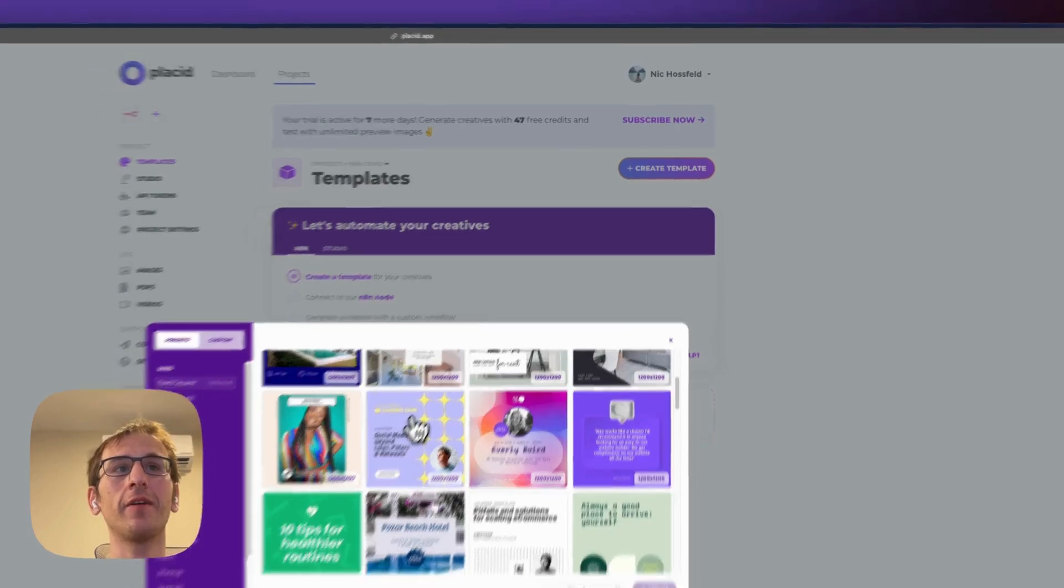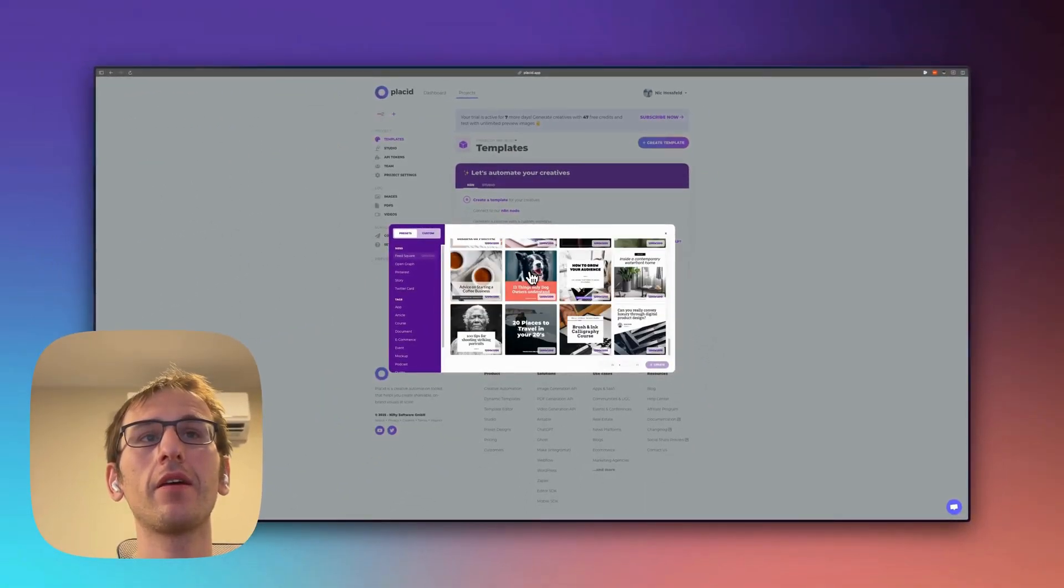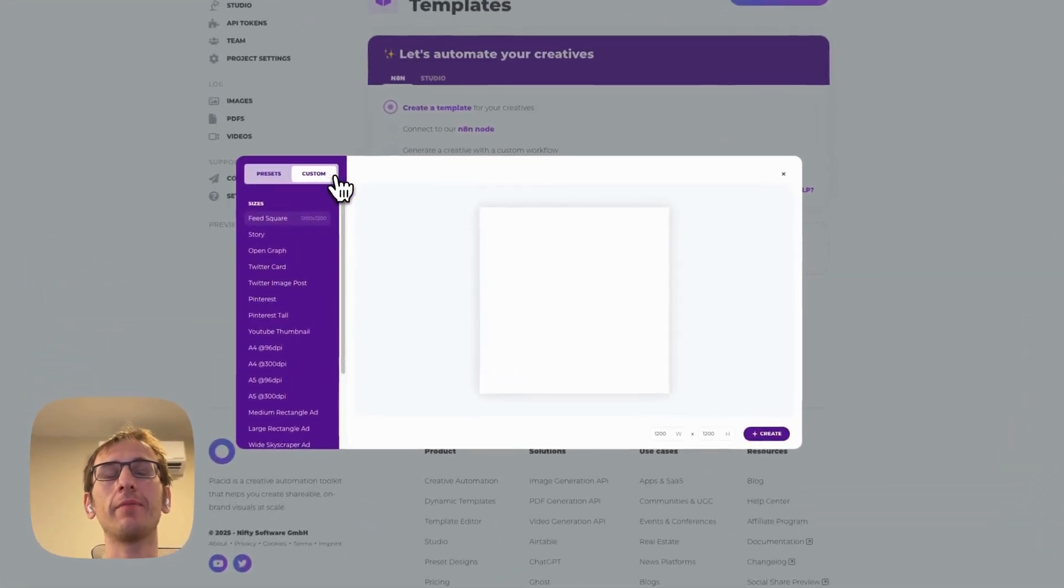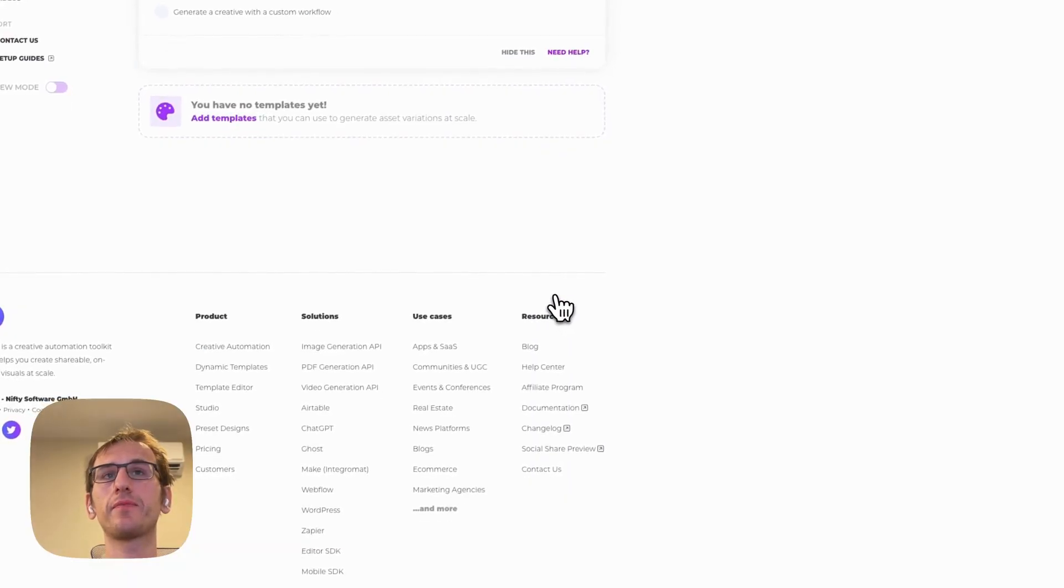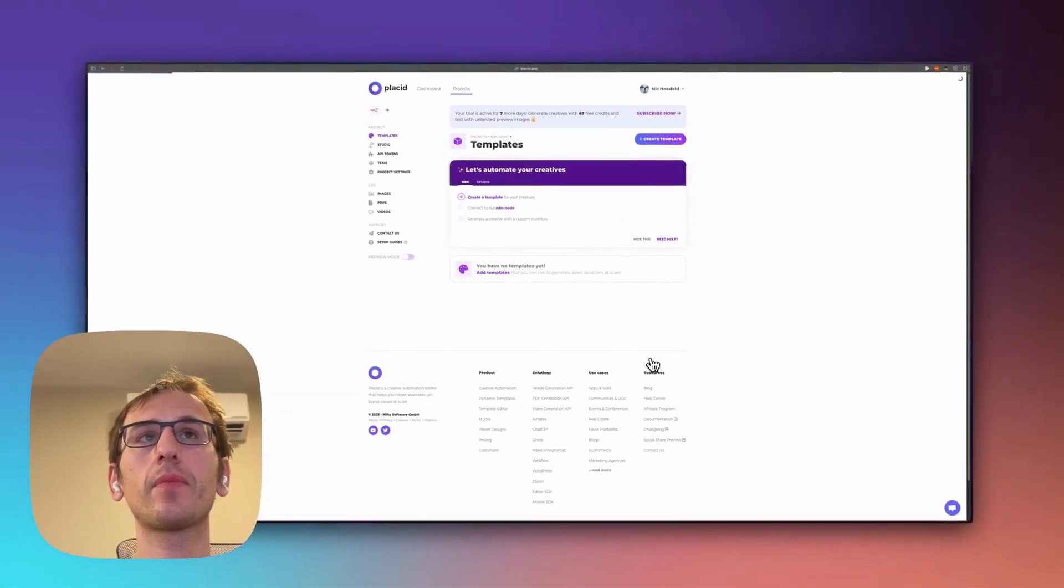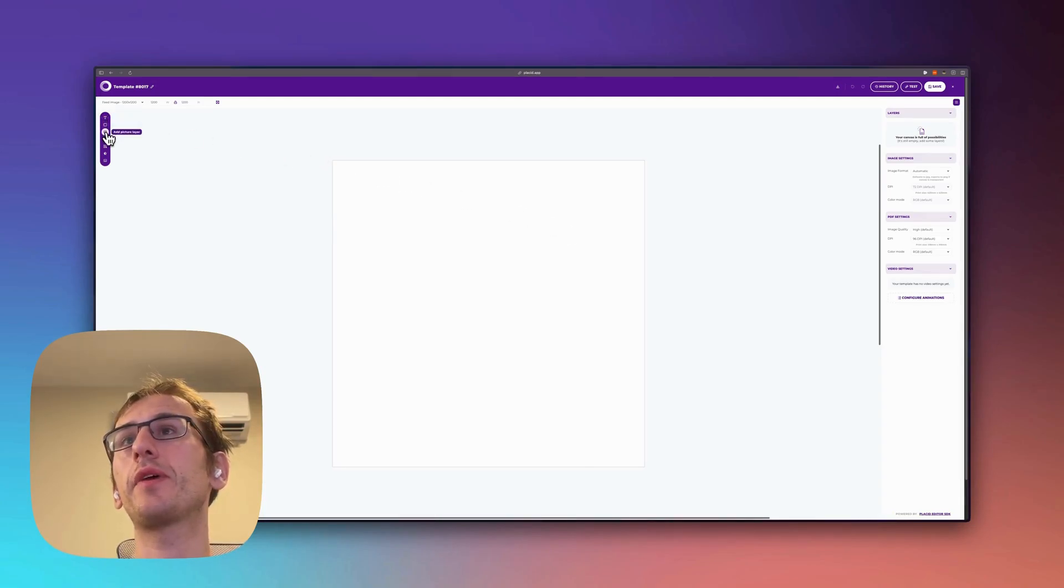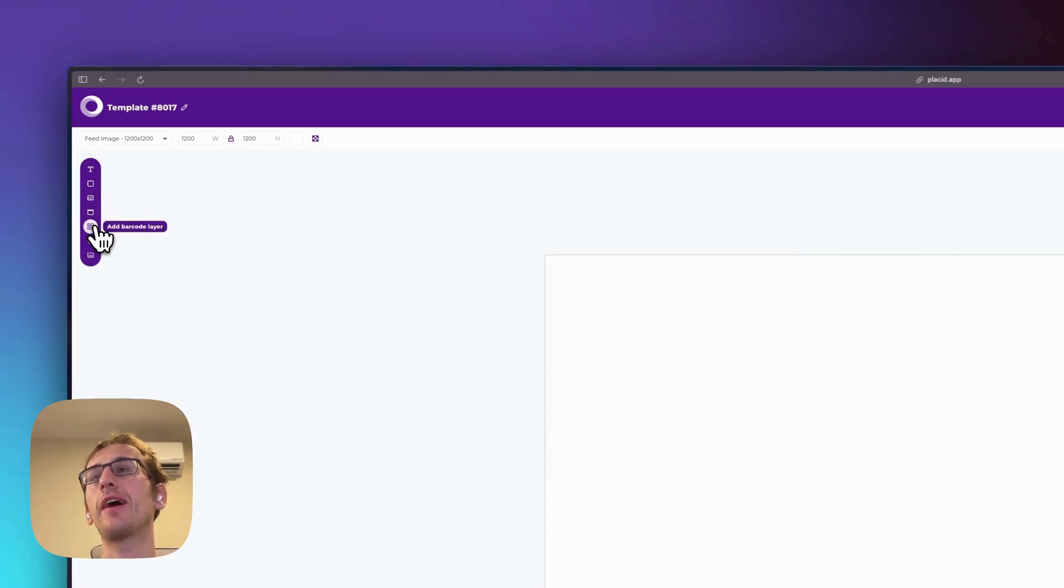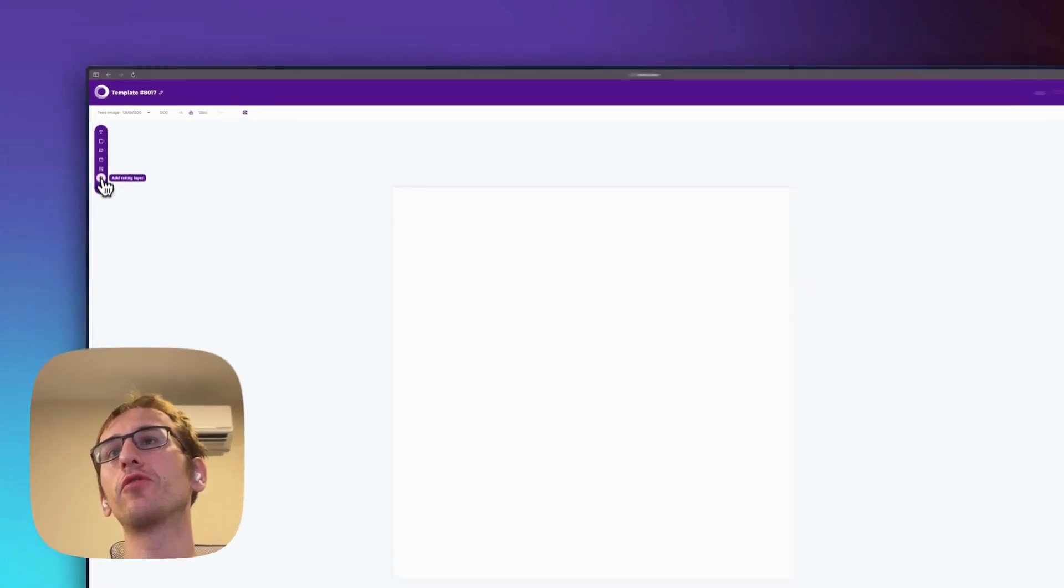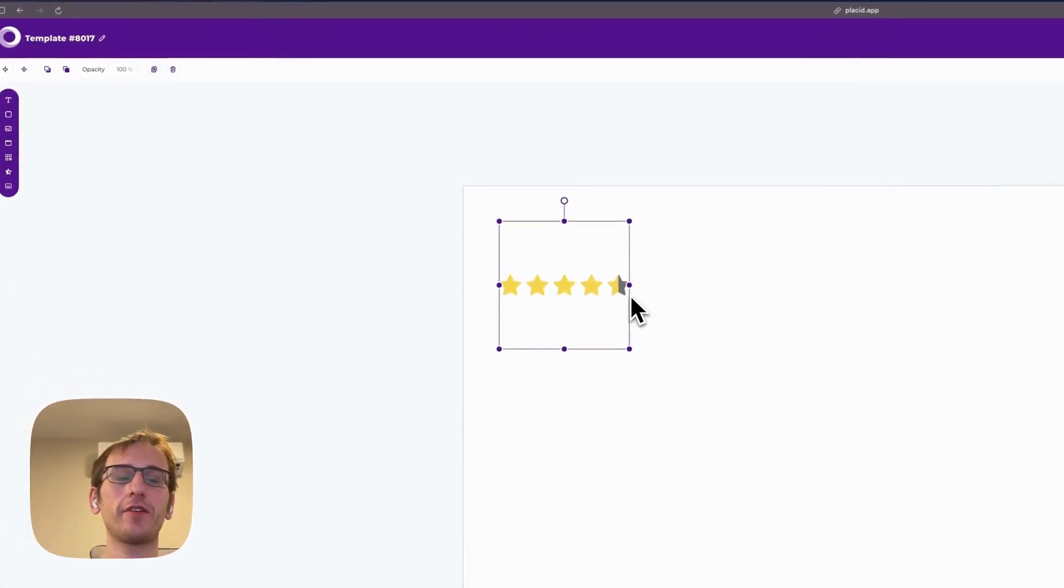They have all kinds of pre-loaded ones but I'm going to create a blank one. So we'll just create this. Okay, then over here we can add text, we can add shapes, we can add images which can also be videos. You can add barcodes so you can add dynamic QR codes in here. Ratings, you could do like Google reviews in here if we added this.